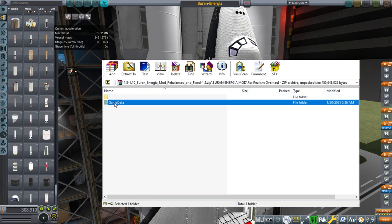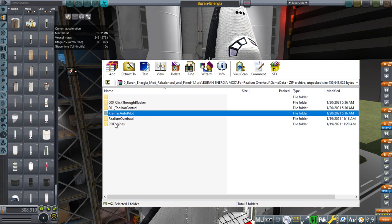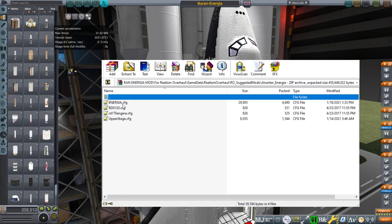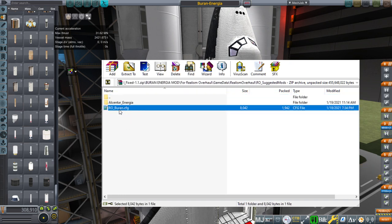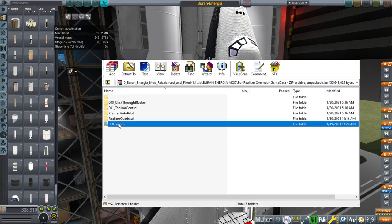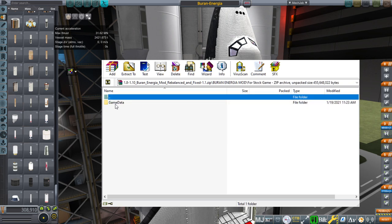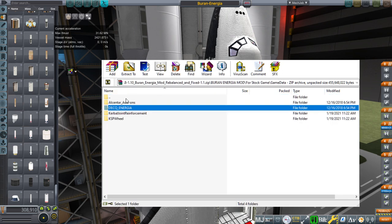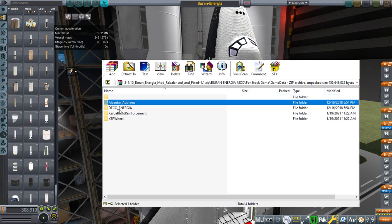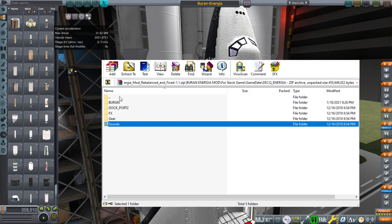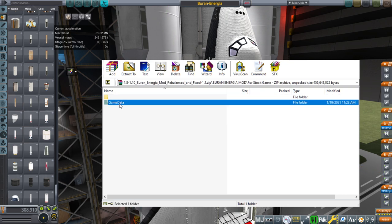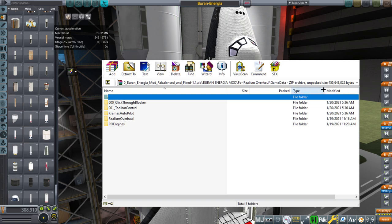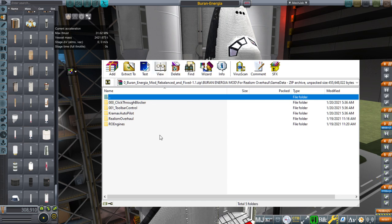So for realism overhaul it's got click-through blocker, toolbar control, Kramax autopilot which I guess is for the landing. There's a realism overhaul folder that has these configs for the Energia and a config for Buran outside that folder which is interesting. And then RO engines, but you'll still need to put the stuff from the stock game in otherwise you won't get the parts because the parts are here. So you have to put these first and then add those other things. So it's all split into a bunch of folders.